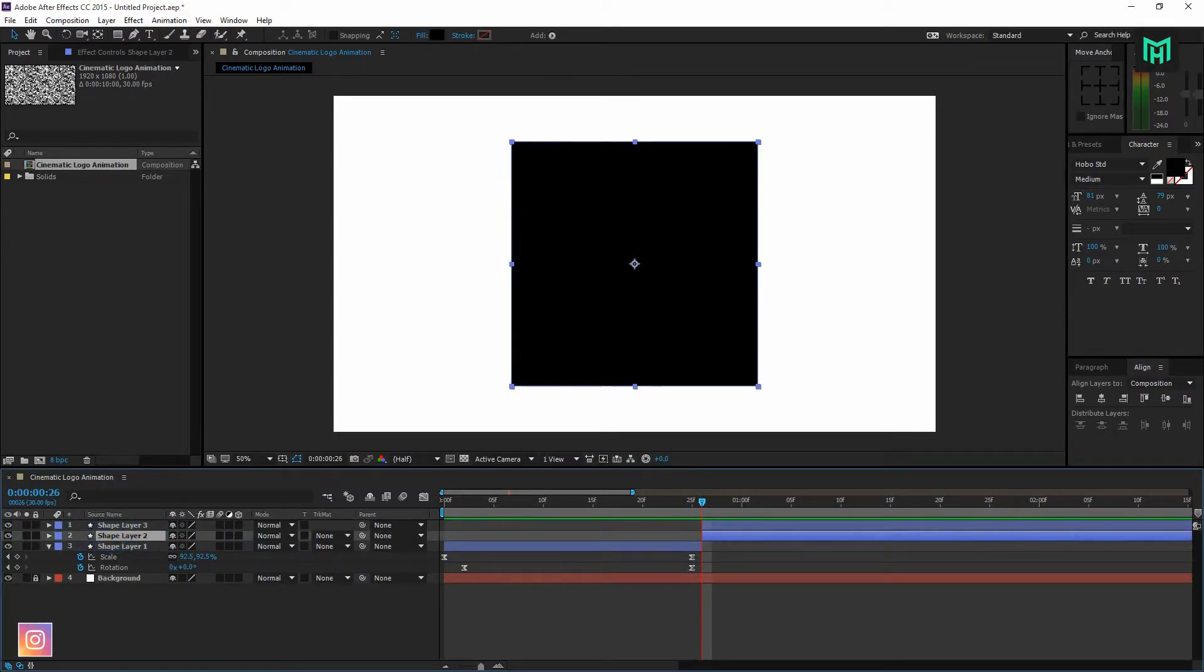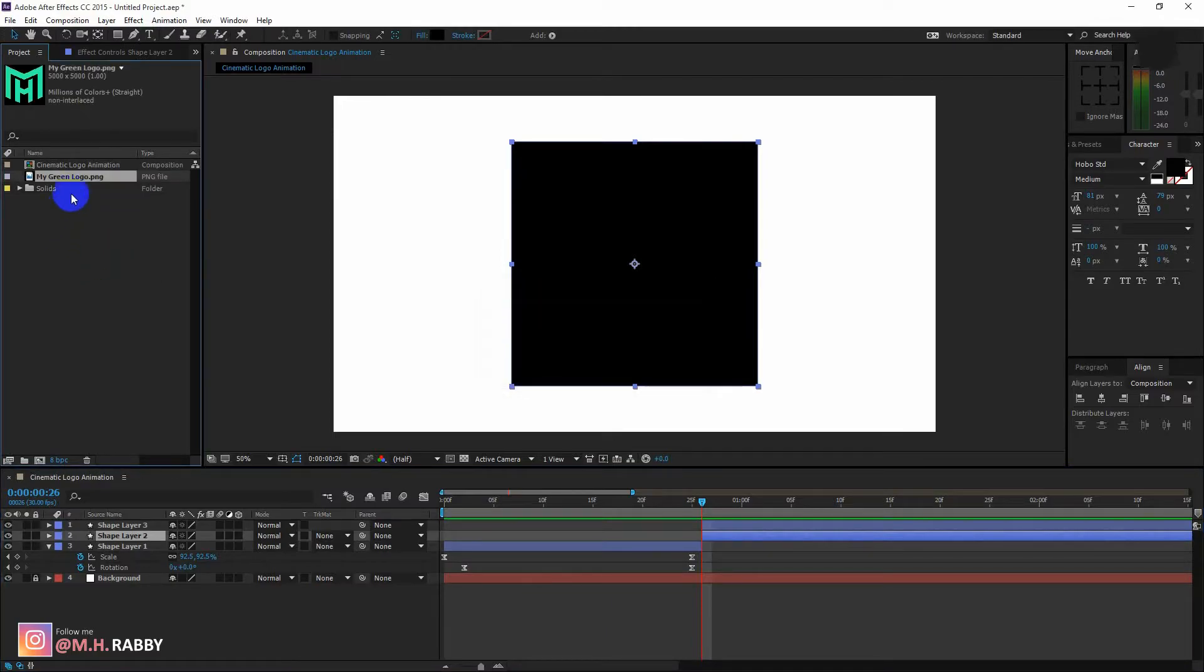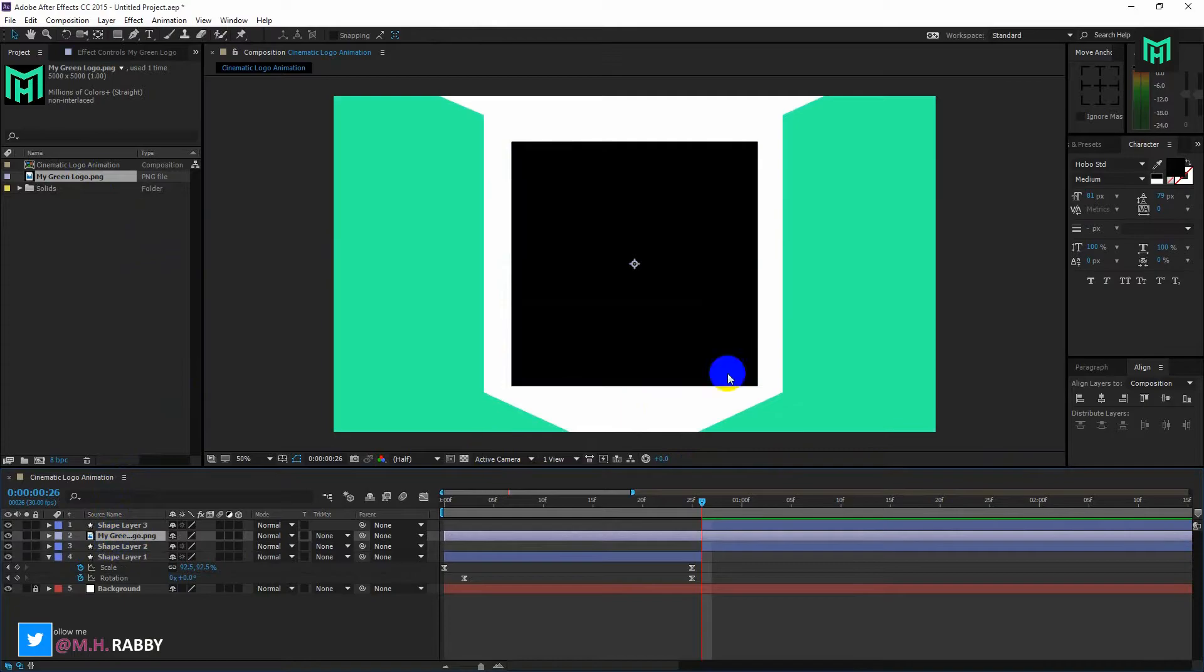Now import your logo or icon by simply dragging it to the project menu. Now place the logo under the shape layer.